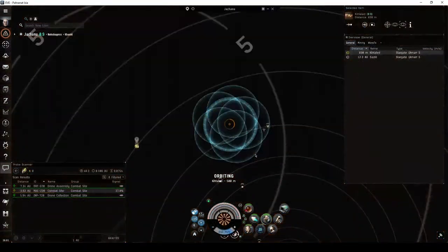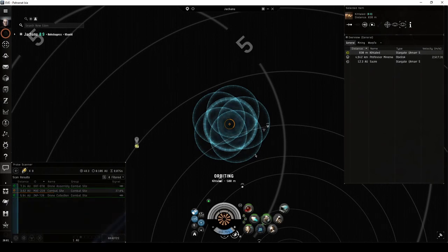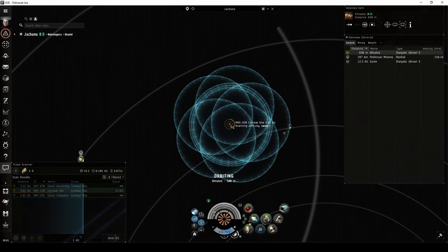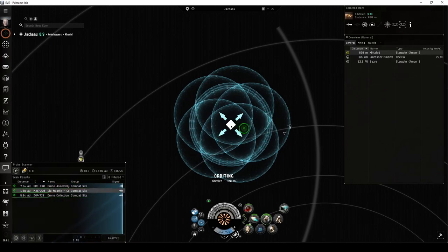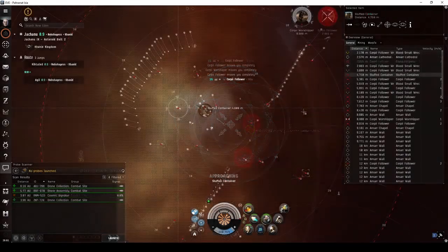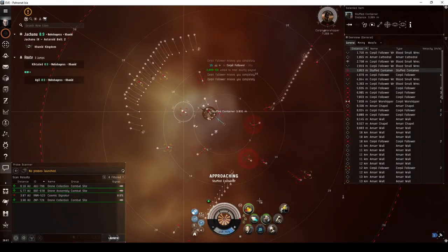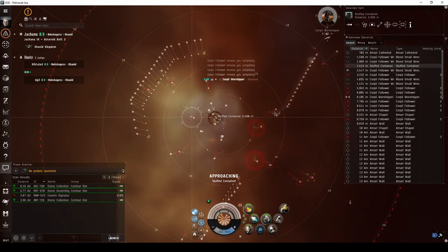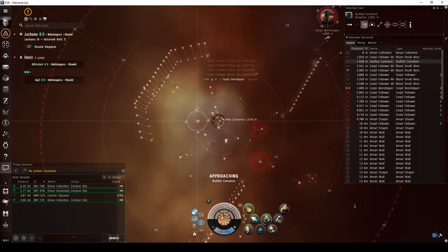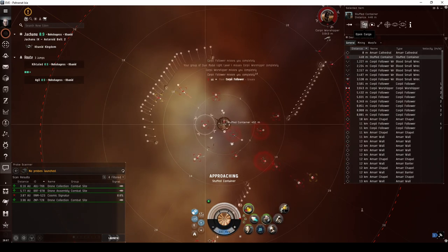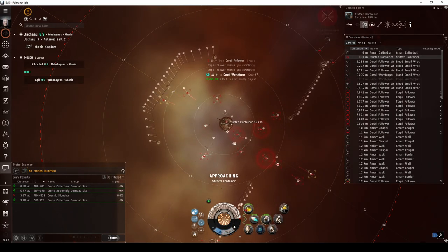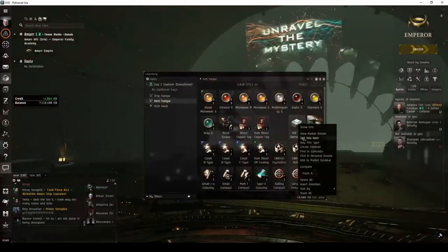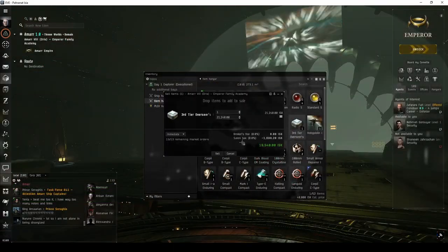If you're itching to use your probe launcher, there are two combat signatures I can recommend for new players. Both can only be found in solar systems with a security status of 0.9 or higher. The first is the Old Meanie Cultivation Center. There are quite a few NPCs in here, but they're all corvettes, so the level of difficulty is not as high as you might fear. Watch for NPCs or structures with unique names. They tend to drop special loot called Overseer Effects, which you'll be able to sell to certain NPC corporations for a profit.